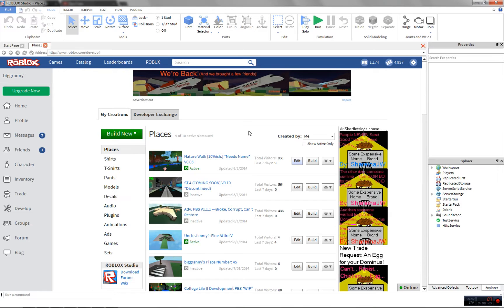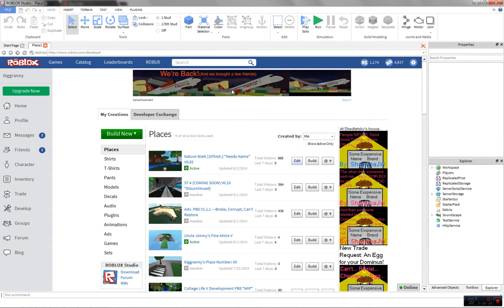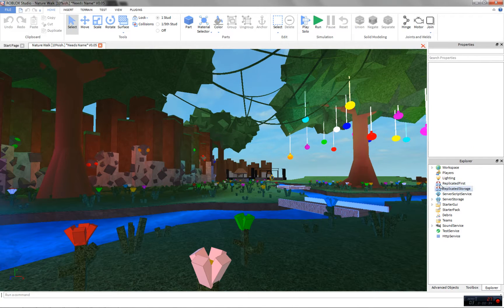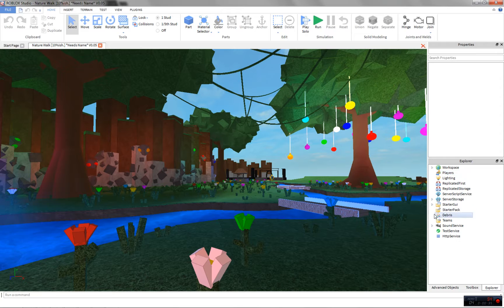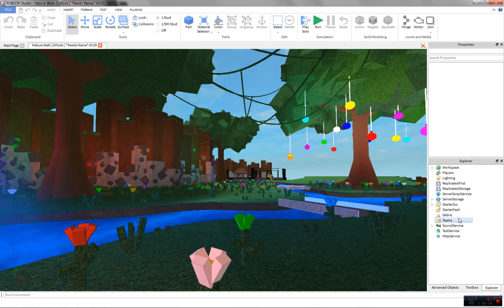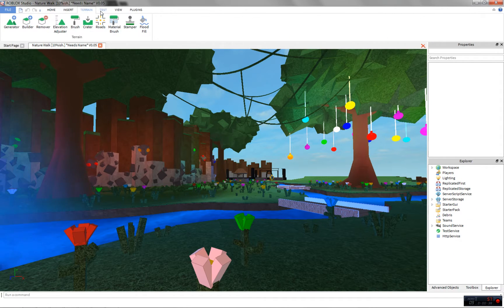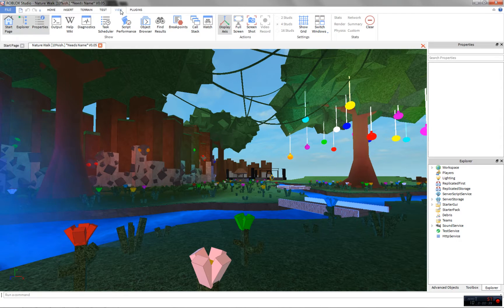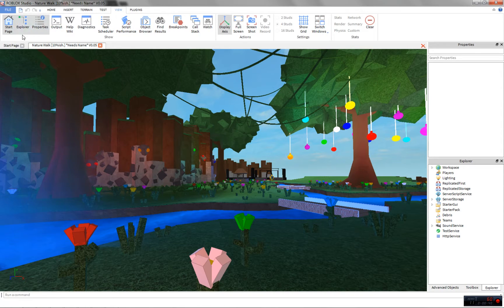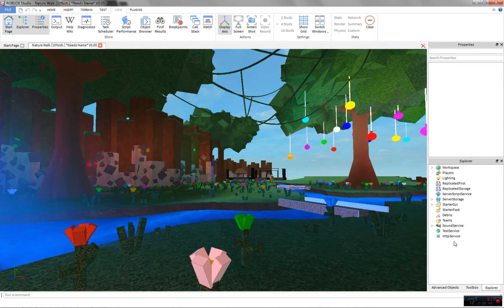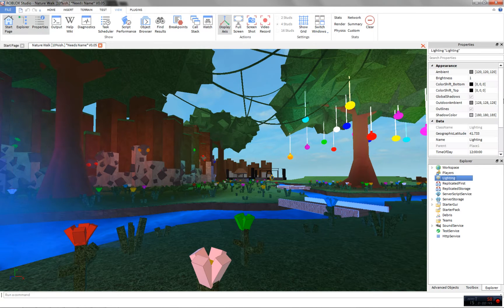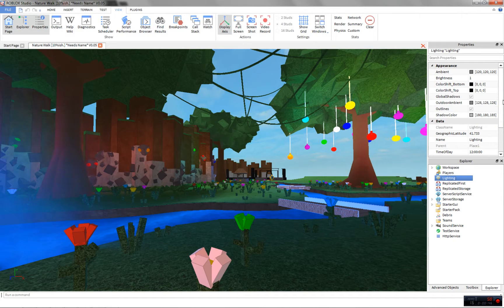What you do is go to lighting. Make sure to have your explorer open. To find that, you go to view and then explorer. Open that up and then go to lighting. Find lighting right here.